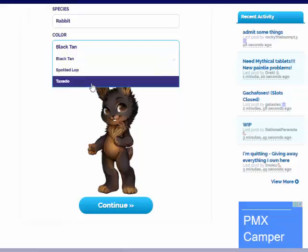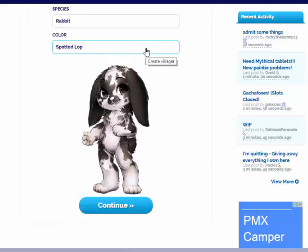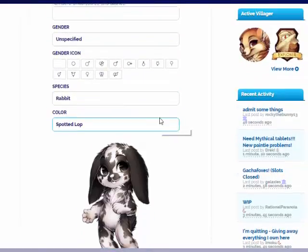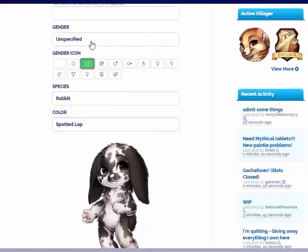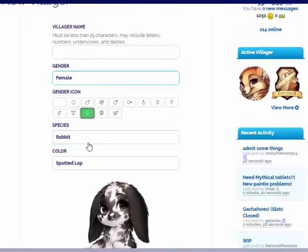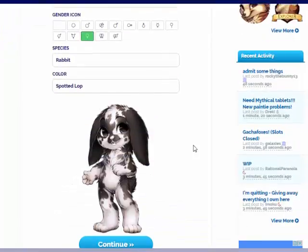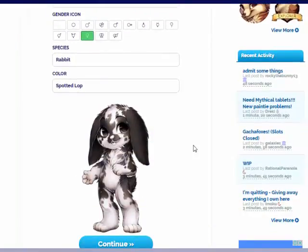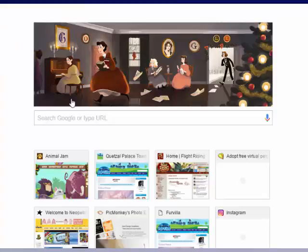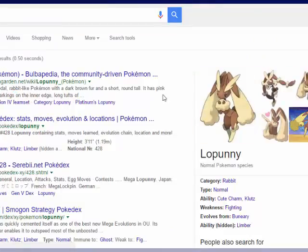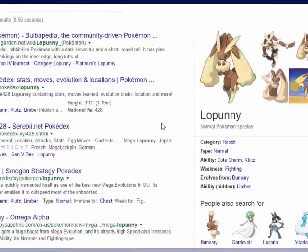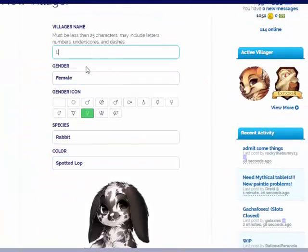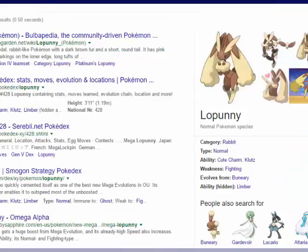How about a tuxedo rabbit? I kind of like the spotted lop and the tuxedo. Yeah, I'm going to go with the spotted lop. We're going to make it female. I'm going to name this one... Isn't there a Pokemon named Lopunny or something? Hey, it is a Pokemon. I'm going to name it Lopunny because it's the Pokemon.